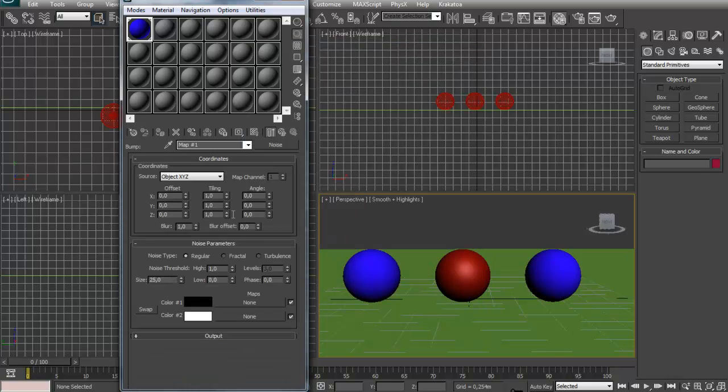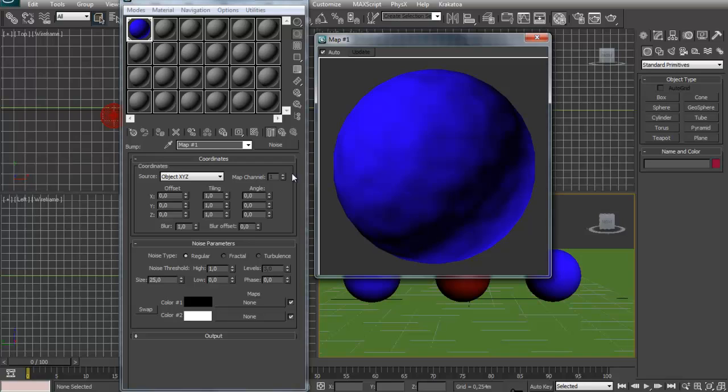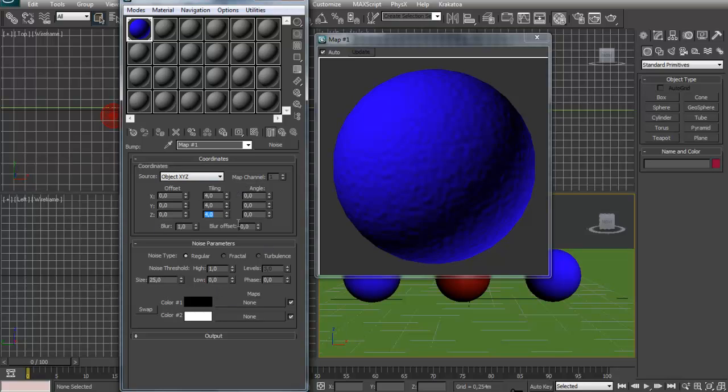And I'm going to double click my slot again. And you can see now we have a very noisy map. So we can increase the tiling of it. Something like that. And now we are in our noise map window.